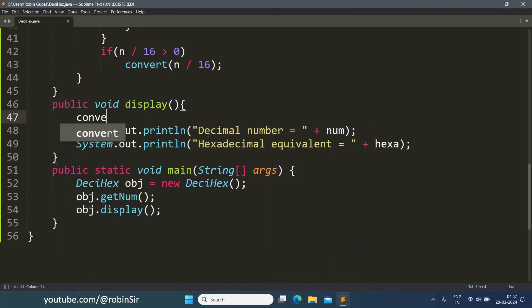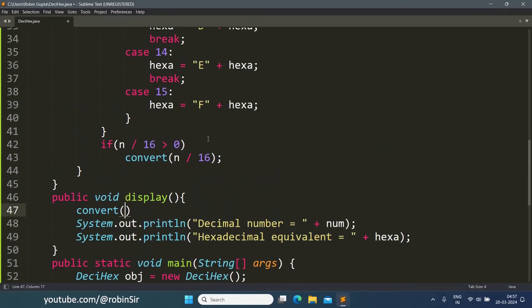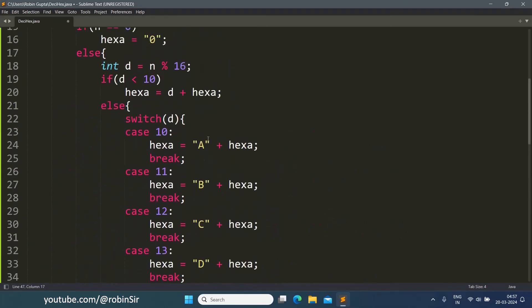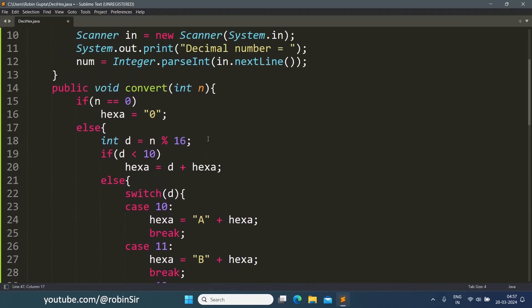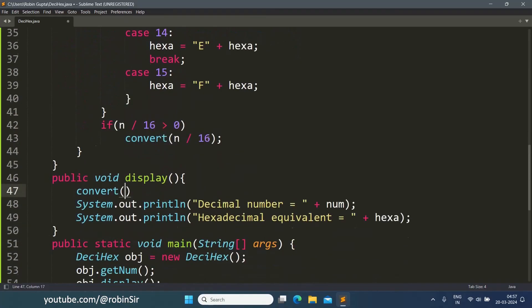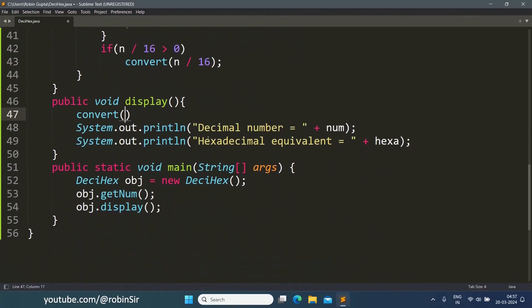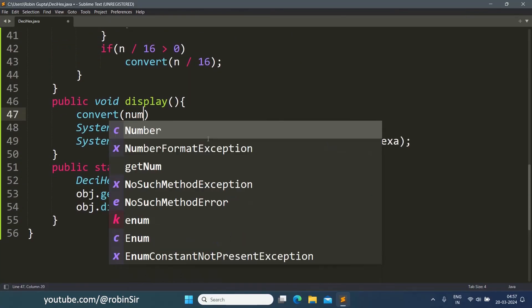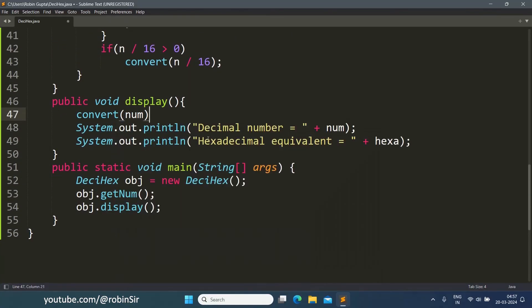Then we call the display function. Now the convert function needs to be called here, and we know that the convert function takes one argument, so we have to pass the number. Automatically the conversion will take place and then the result will be displayed using the display function. That's it, our program is complete.